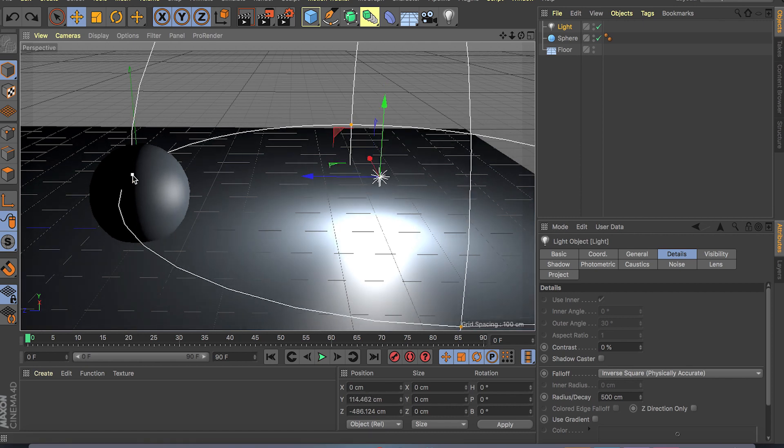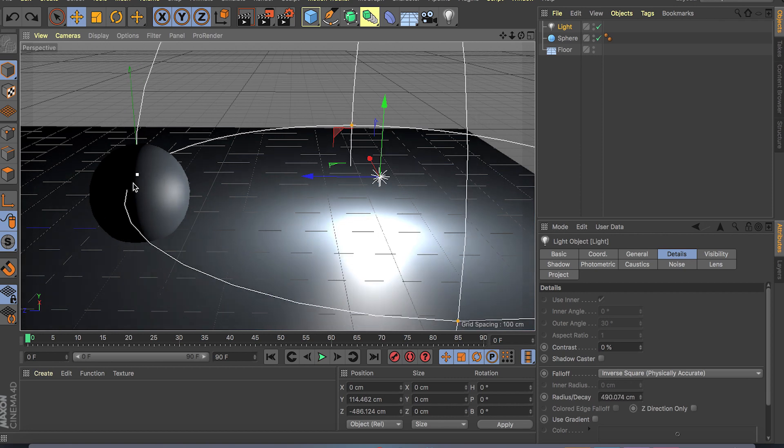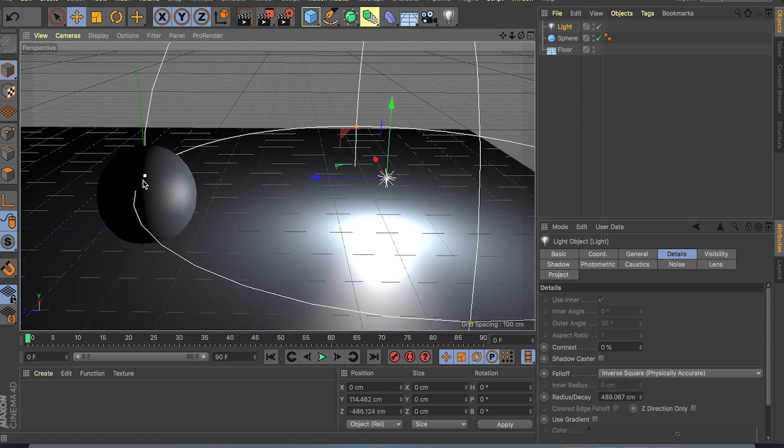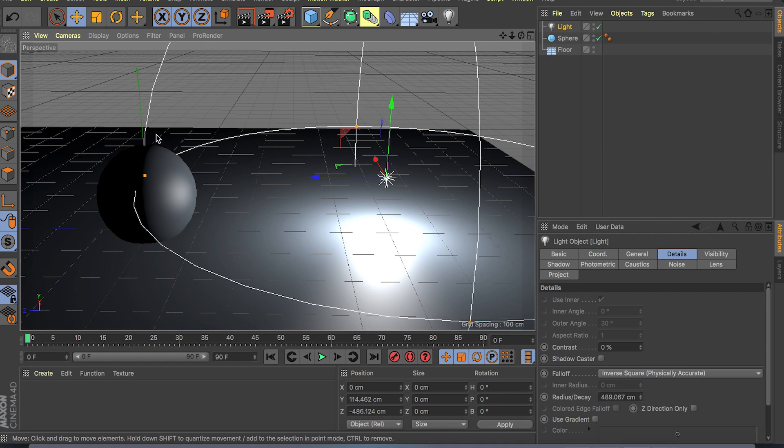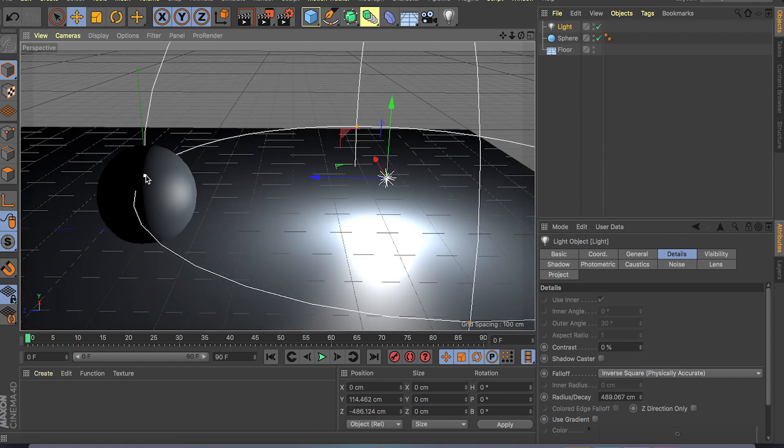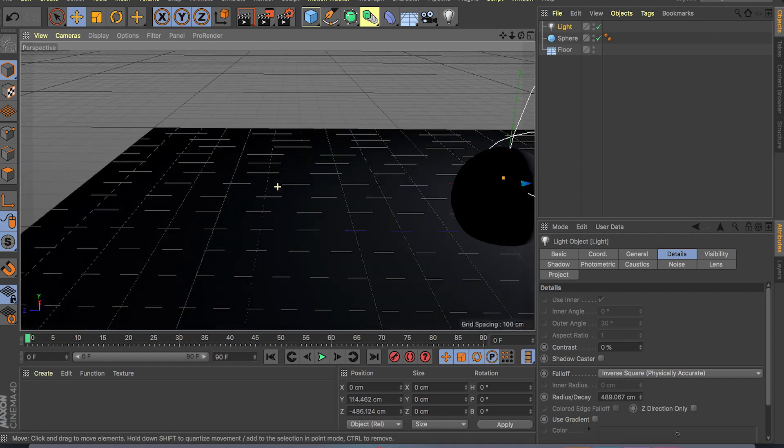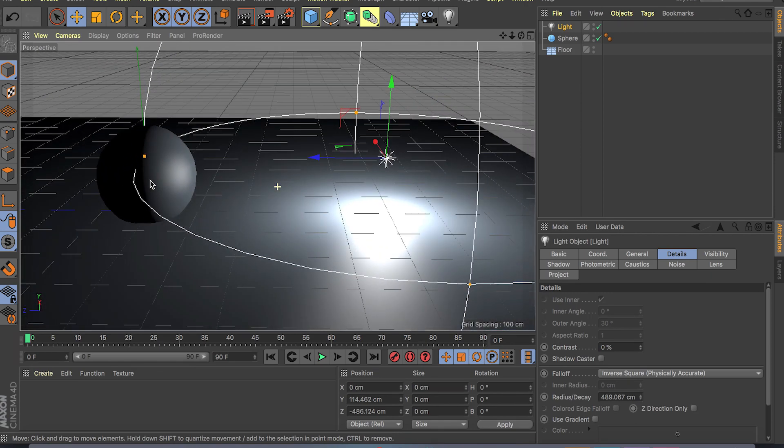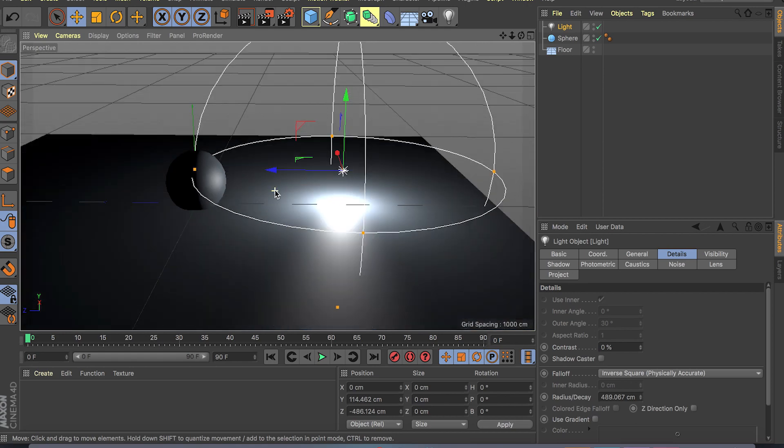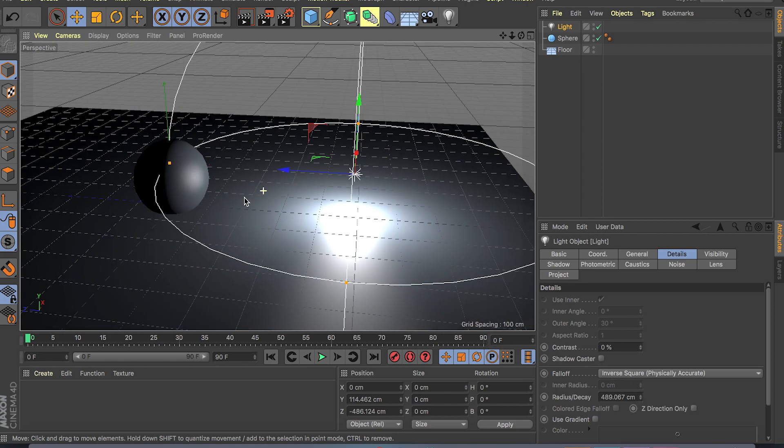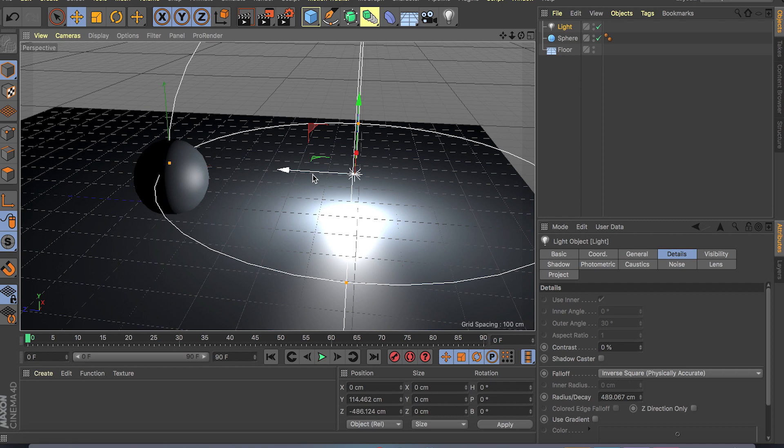And where the cage ends is 0% intensity. So as soon as the light hits the cage, the end of the cage here, that's gonna fall off into darkness as you can see. And right in the middle here is 50% intensity.